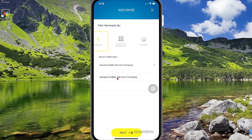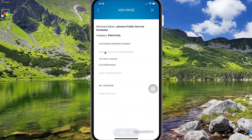So the merchant is going to be Jamaica Public Service. Select that option and then select next. Here you're going to enter the customer and premise number — the same number that you see on your bill without the hyphen in it, entered as one string. Remember, do not put the hyphen.